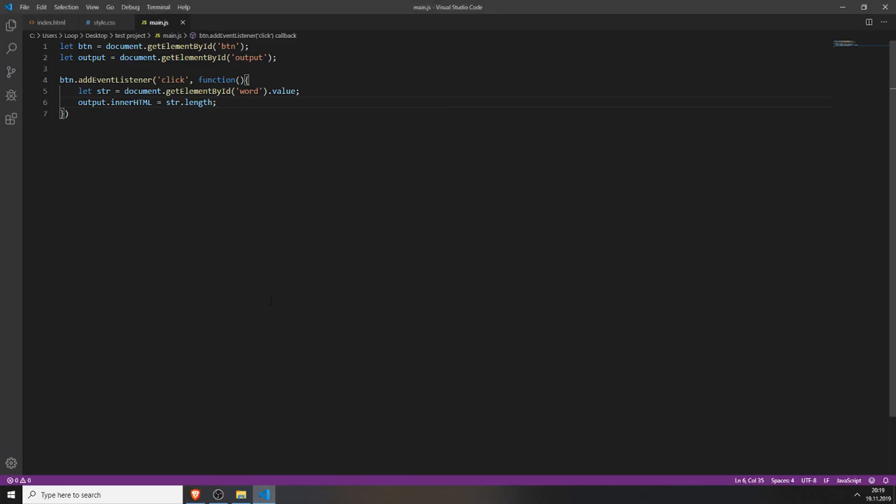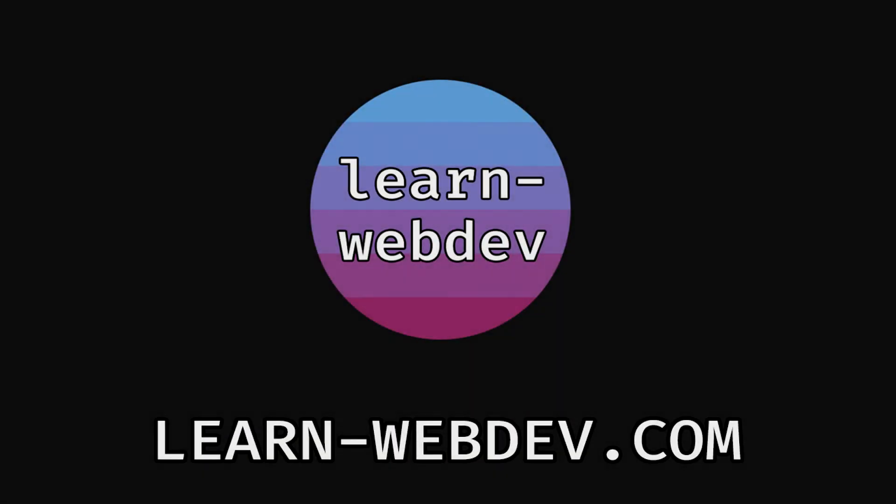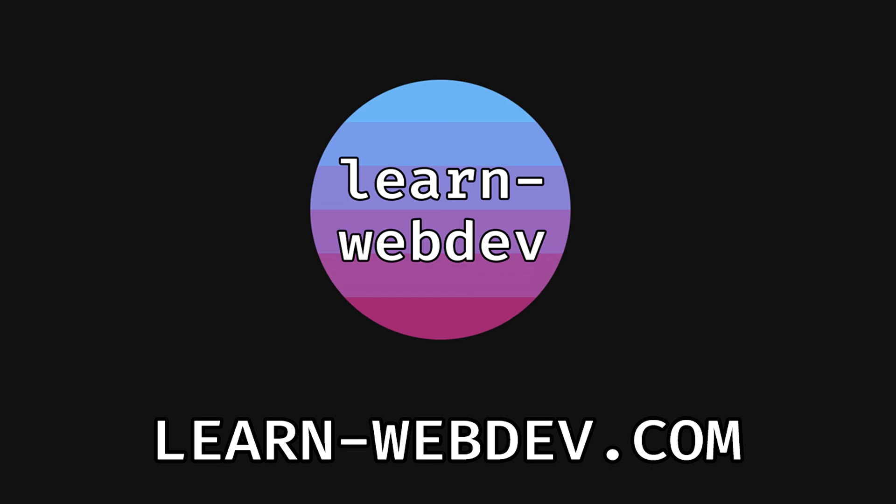Thanks for watching. If you liked this video please leave a like and subscribe or comment down below. And if you want to get the source code and build this project yourself or read this tutorial as a blog article, visit my website learn-webdev.com. Link is in the description.